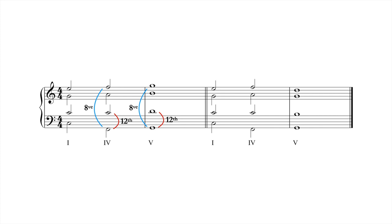To avoid these parallels, the soprano voice must leap down by a third, as seen in the second progression. Despite containing this leap of a third, this solution is the most parsimonious option. It also maintains the essential independence of the outer parts.